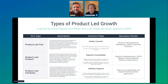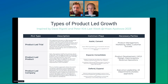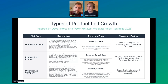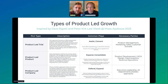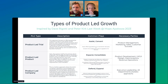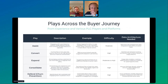Let's get into common plays. I'm happy to provide the slides — reach out on LinkedIn and I'll share them. Shout out to Dave Rigotti and Peter Kirk who covered this at MOPsApalooza last week, which brought it top of mind. I worked closely with Peter Kirk when he was at Lucid, and now he's at Mad Creator.